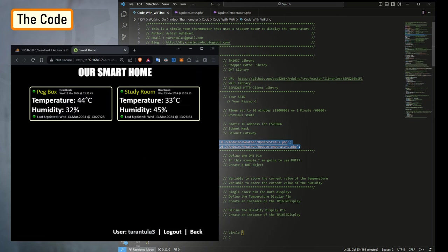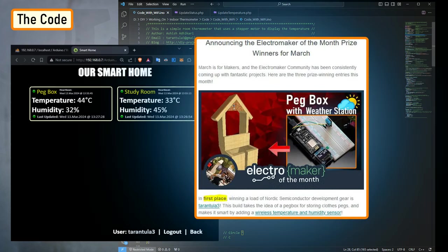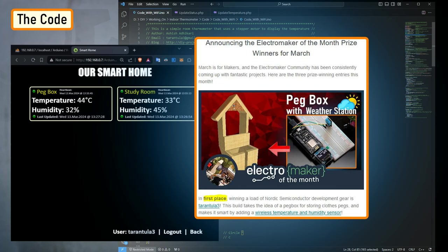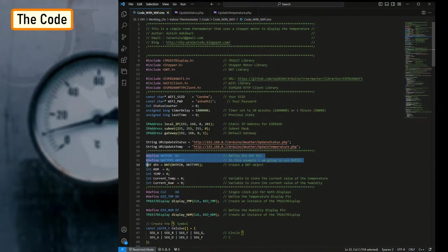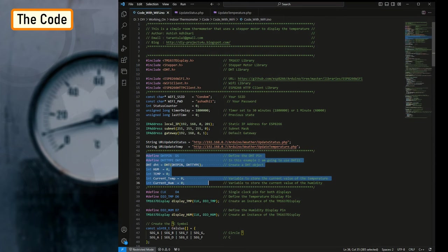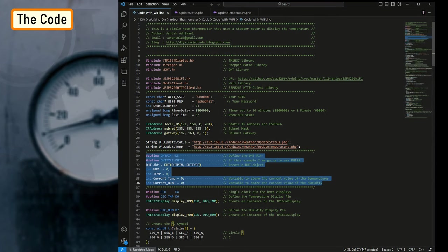Currently I'm only displaying the data from the study room and the PegBox. To know more about my award-winning PegBox project, please have a look at my Electronics Tutorial Number 34: PegBox with Temperature and Humidity Monitoring Using NodeMCU. The link is in the description below.